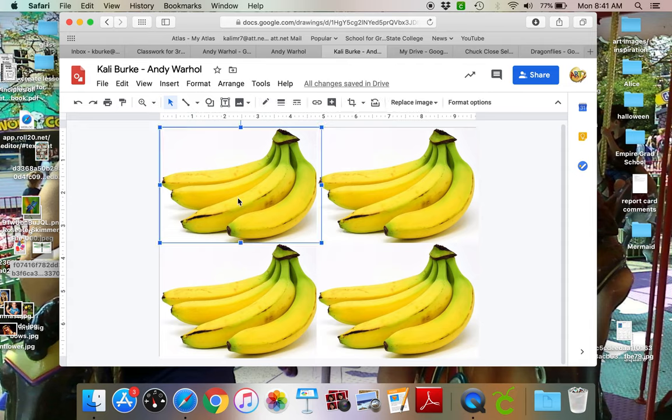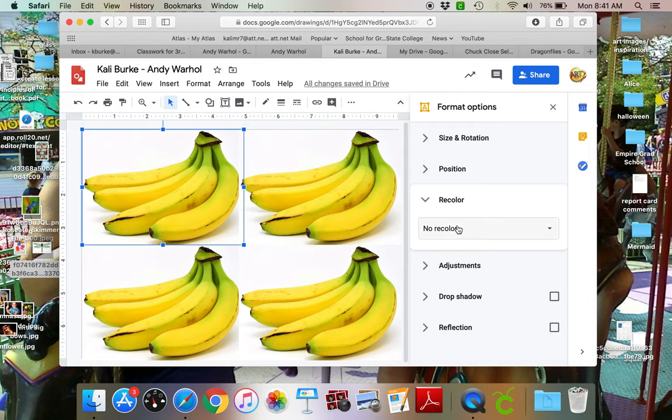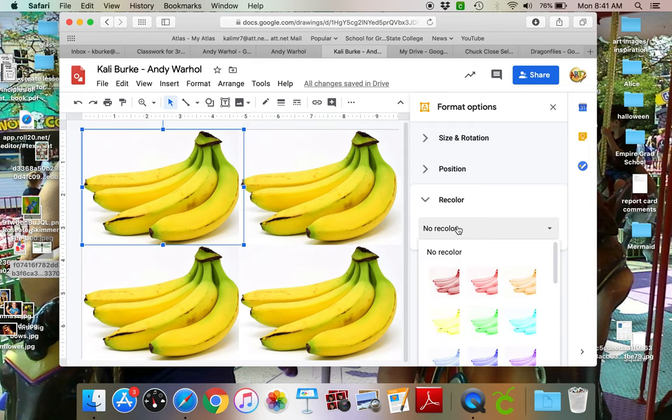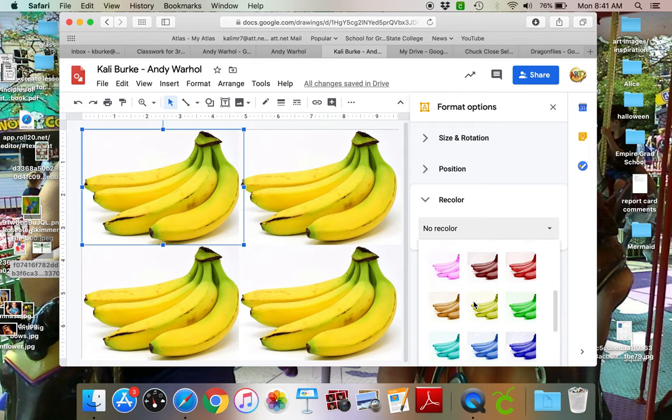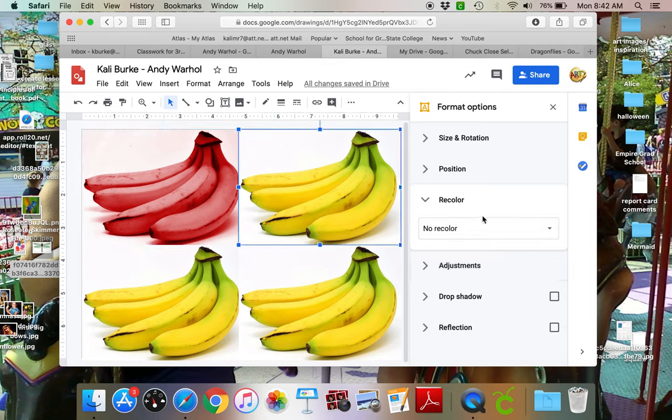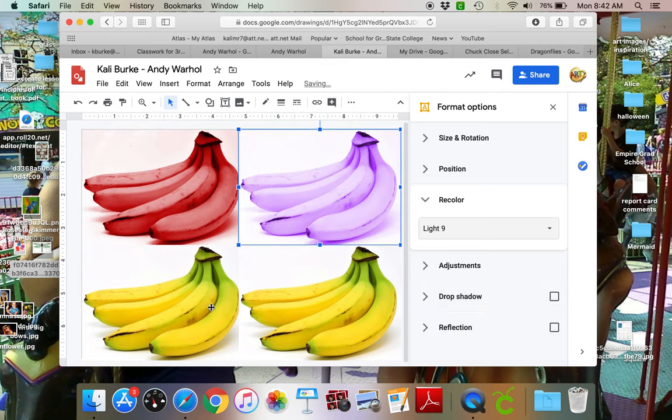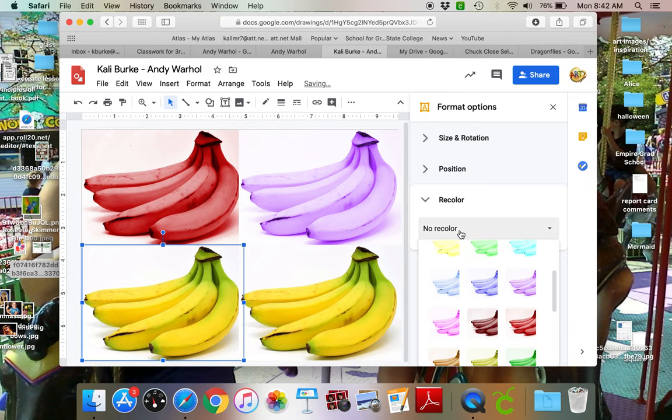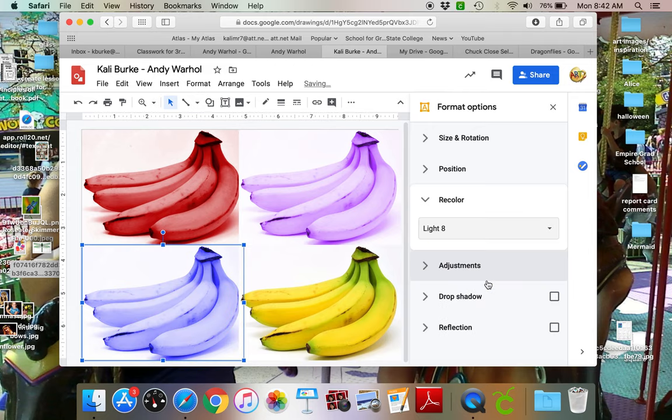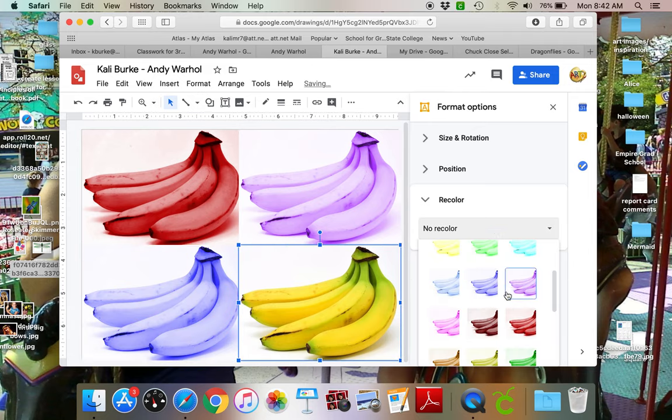So what I'm gonna do is I'm gonna click on one and then I'm gonna come up here to format options and it's gonna pull this menu down where I can hit recolor. And if I come in here it's got all of these different colors that I can choose from to make my bananas.